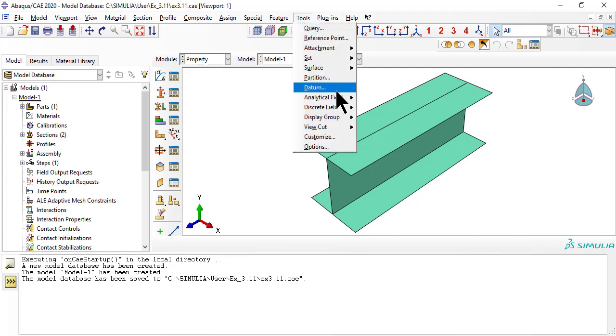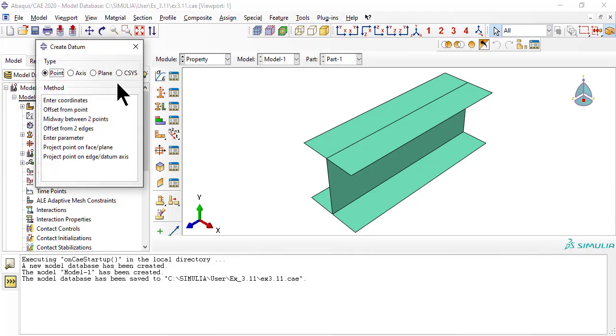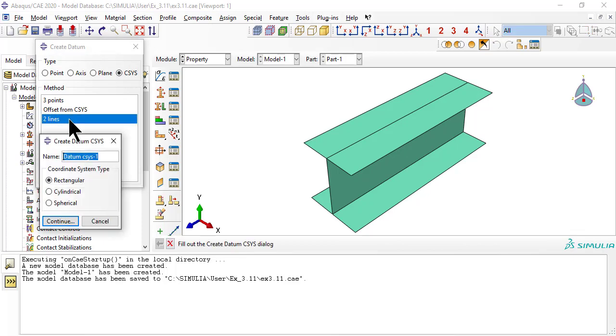Next, we define a user coordinate system, CSYS, first for the web, then for the flange. This will help us define the laminate orientations.